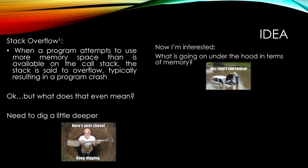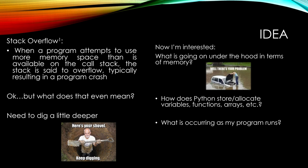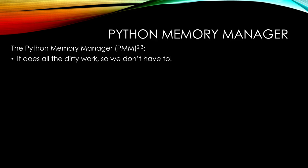But now I'm interested. What's going on under the hood in terms of memory? What's this call stack thing? How does Python store and allocate variables, functions, arrays, etc.? What's occurring as my program runs when a function is called, when a variable is called, when an object is generated? And how about other languages? How do other languages handle memory allocation, C or Java, for example?